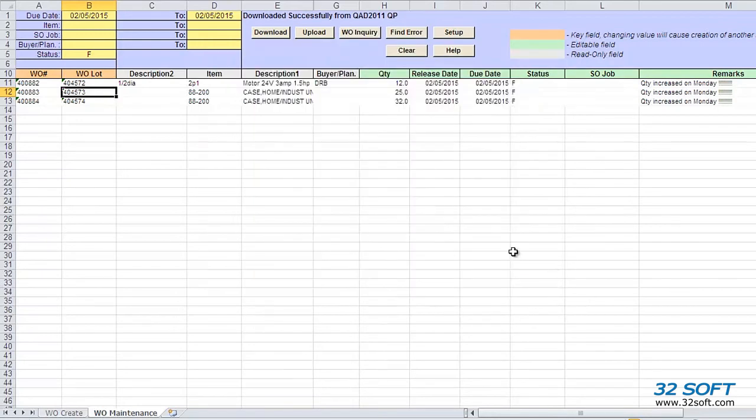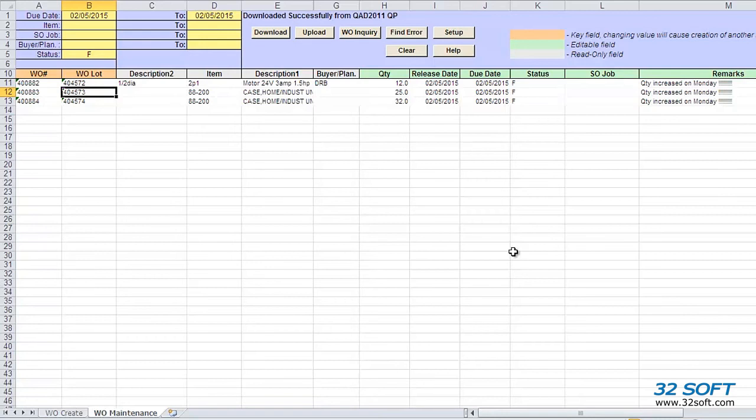As demonstrated, this easy-to-use productivity tool enables you to easily and safely create or manage a large number of work order records in QAD using convenient Excel spreadsheets. 32Soft's Work Order Maintenance Data Loader will increase your productivity, reduce errors, and significantly contribute to your bottom line.